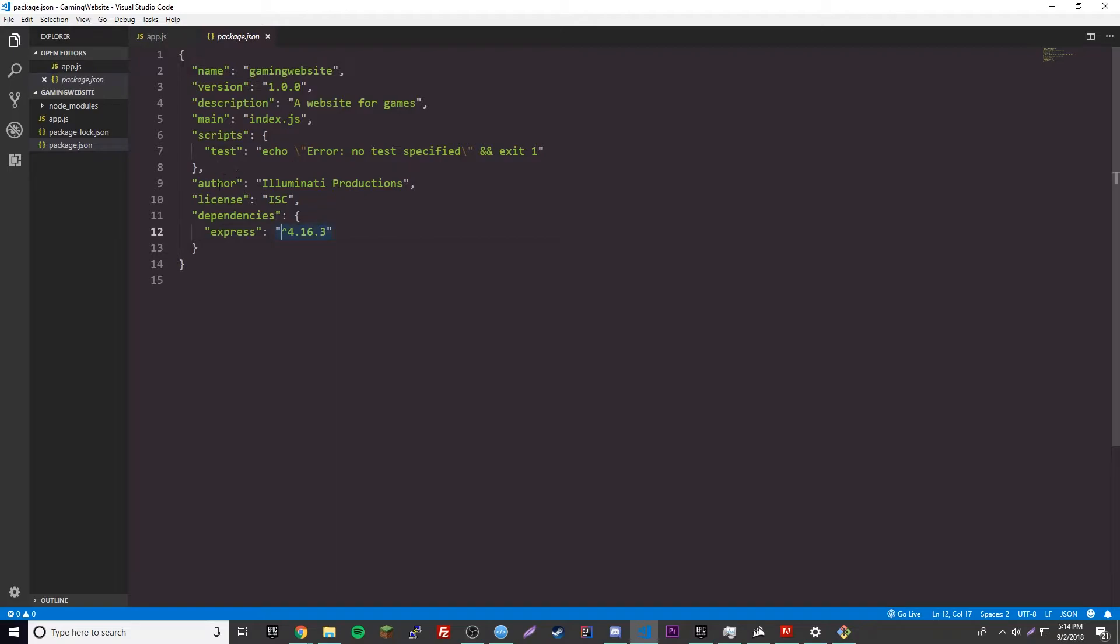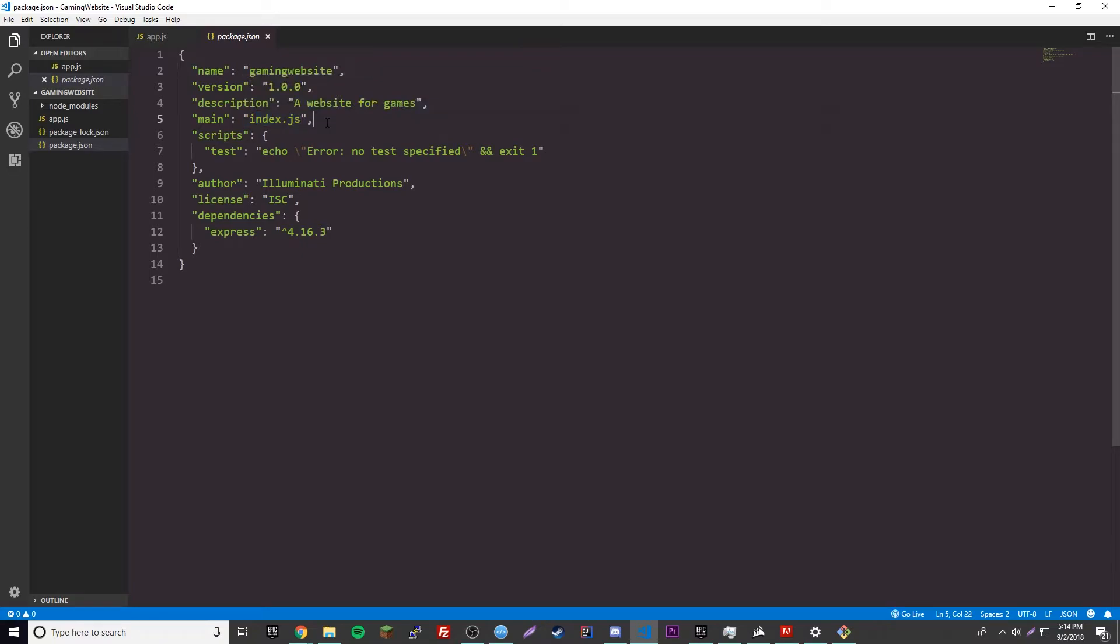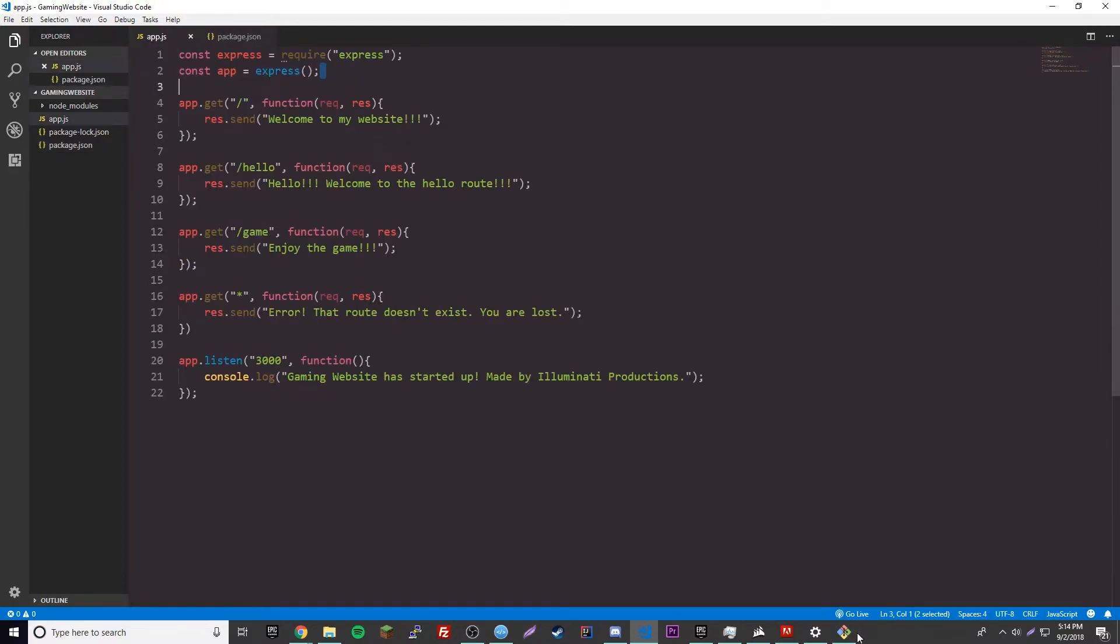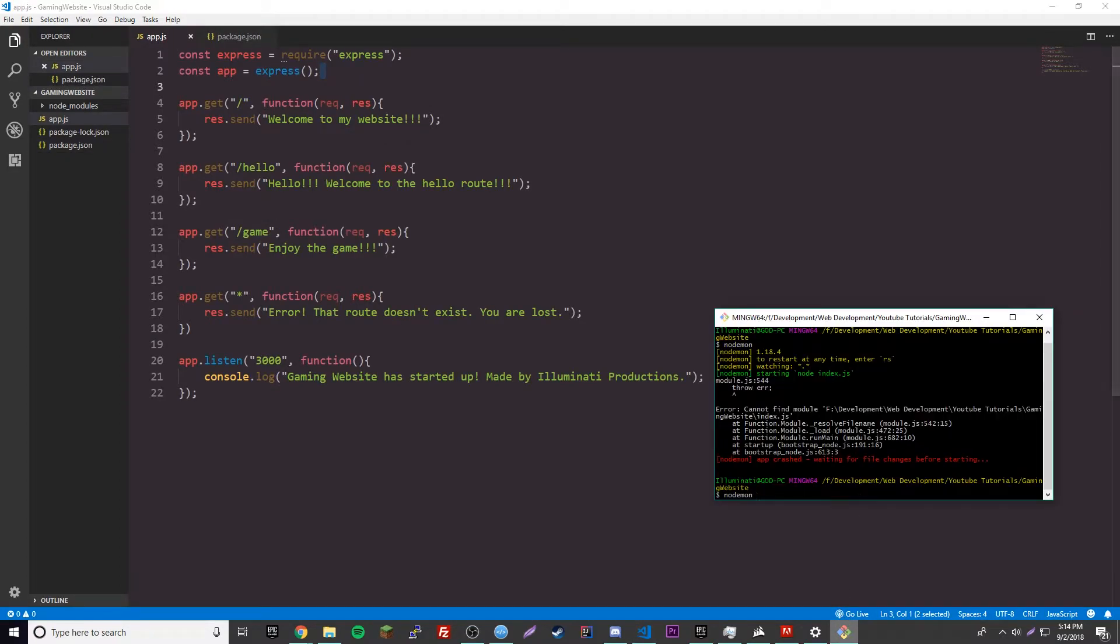It's going to look to the main. It's going to say index.js. It's going to look for the default file to start. We set it to the defaults, but it actually should be app.js. So, if we change that and save it, then it'll work this time. So, nodemon. Okay, so, it works.